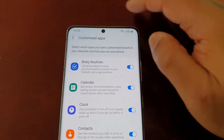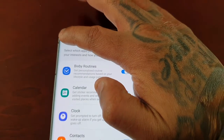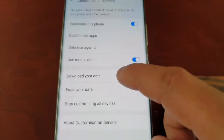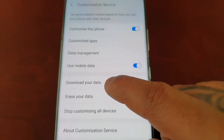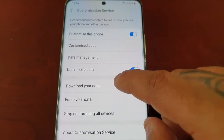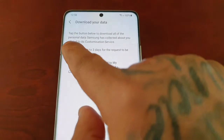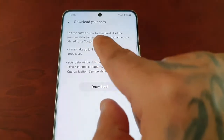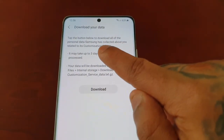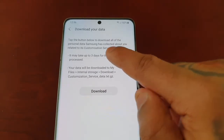Select the back button, and here you will see 'Download Your Data'. Tap the button below to download all of the personal data Samsung has collected about you.